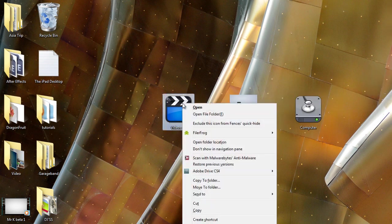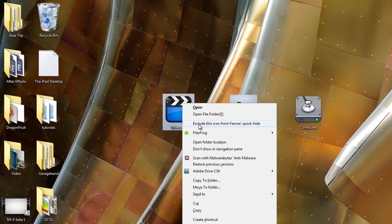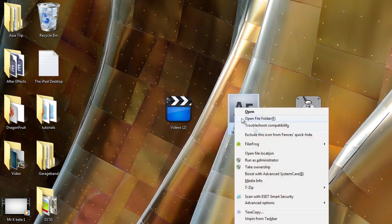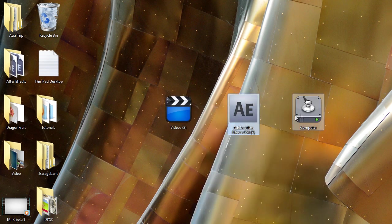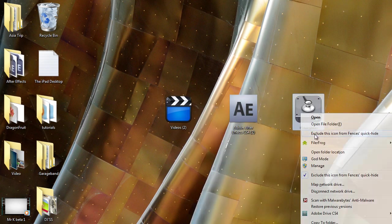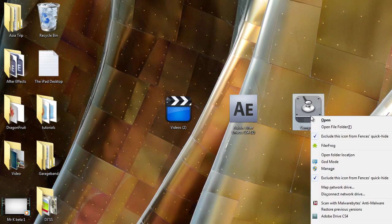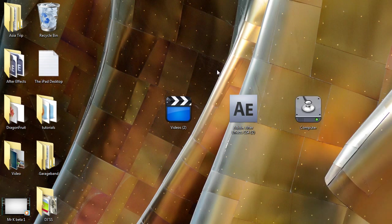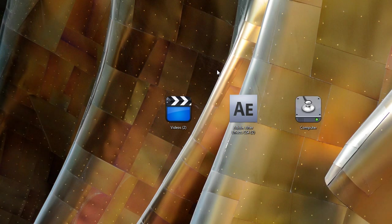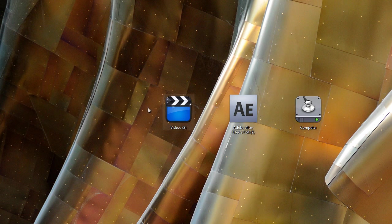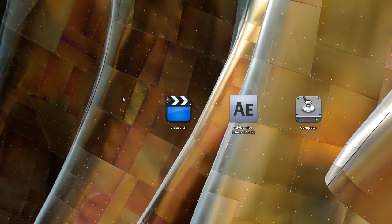Now with your icons, you want to right-click on them and exclude them from Fences quick hide, which basically means that when you double-click on your desktop, as you can see right now, all of the other icons disappear. So these application items—Computer, Adobe After Effects, and videos—they stay visible while the other icons disappear.